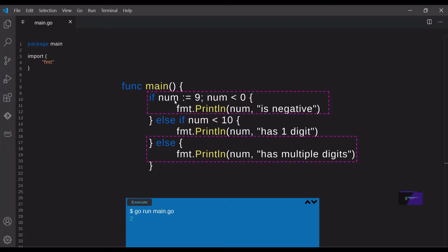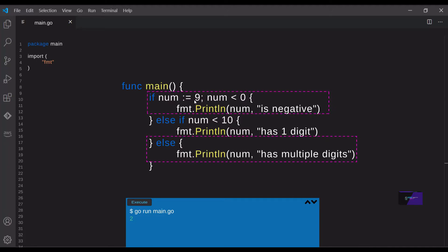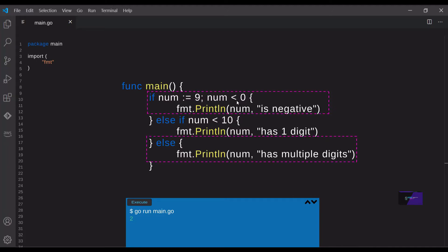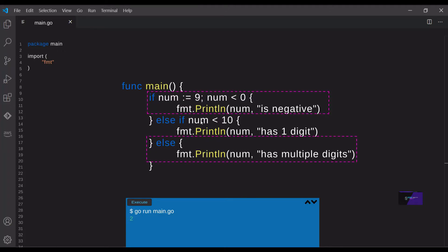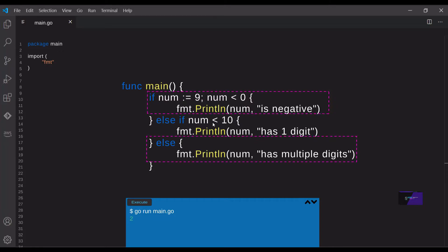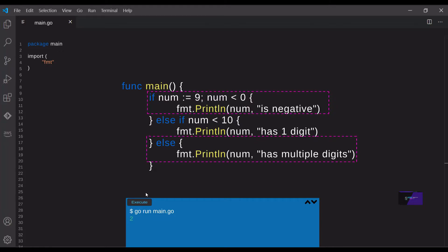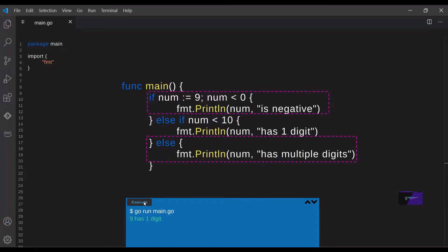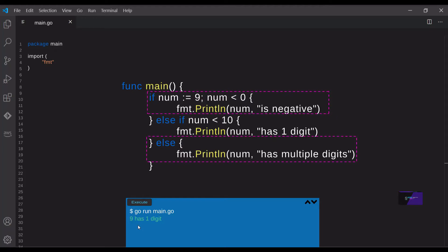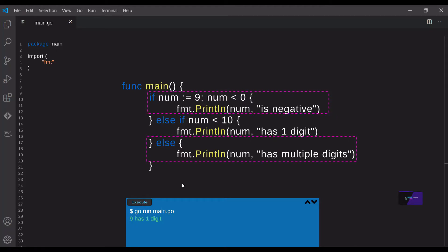So in this example, we set the variable num equal to nine, and then check to see if it's less than zero. So that code will not run. And then we check another condition to see if the value is less than 10. So this is the code that will actually run here. So let's run that. And as we can see, it's the else if statement that's run. So again, this is useful when you have multiple conditions that you want to check.